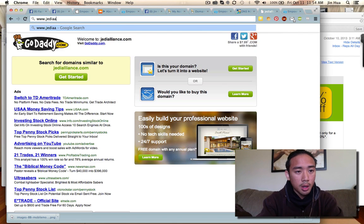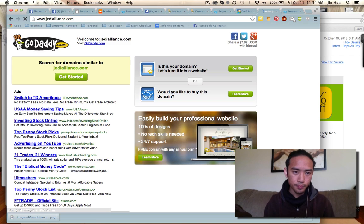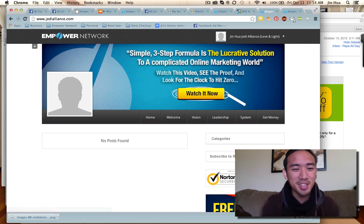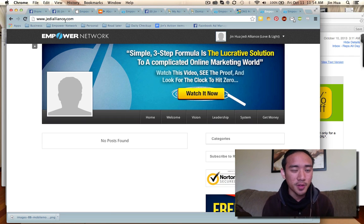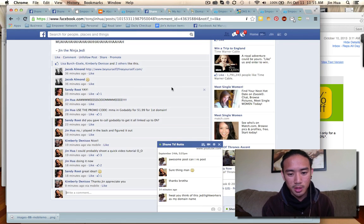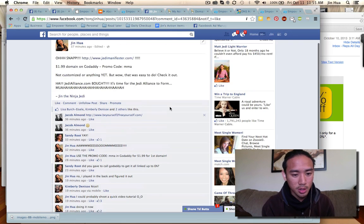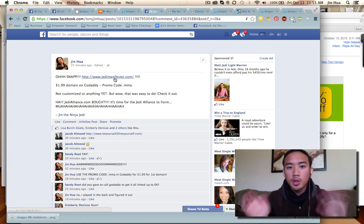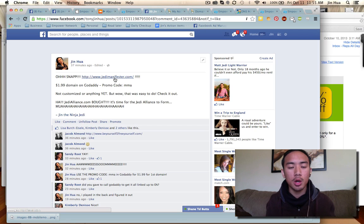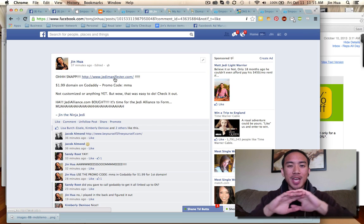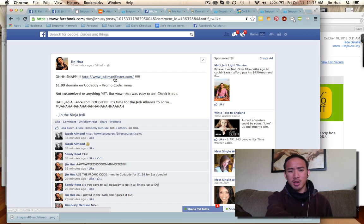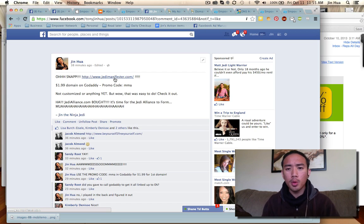jedialliance.com — done! It's working. Look, you can share it on Facebook. JediManifest.com posted on Facebook — no longer can Facebook block Empower Network. With unique domain names, infinite domains — no longer can anybody block Empower Network anymore because we're taking over the world with our own unique domain names.